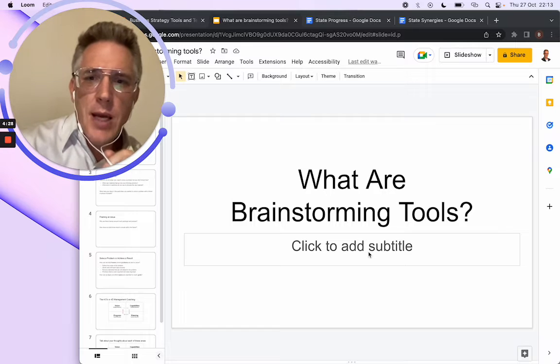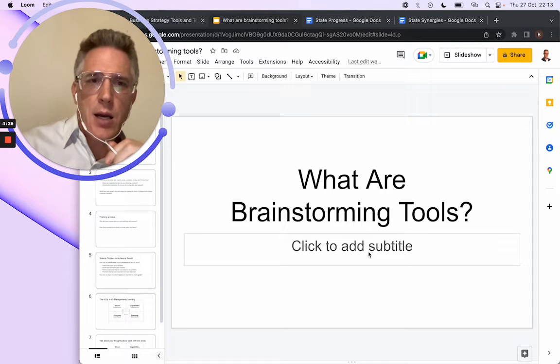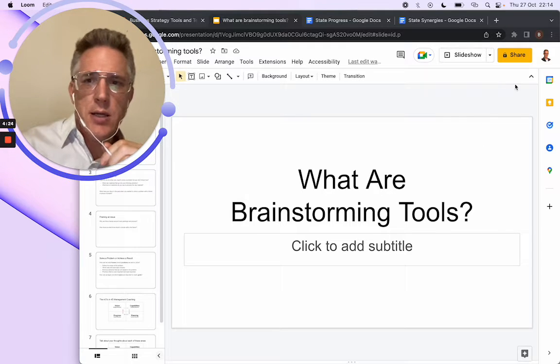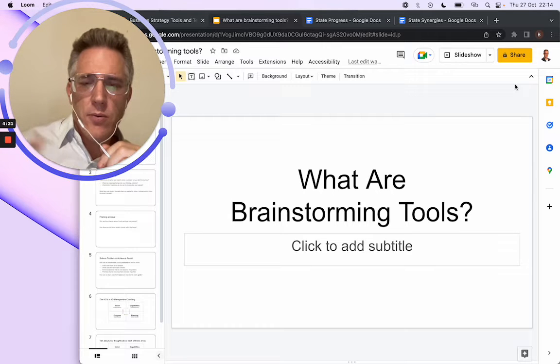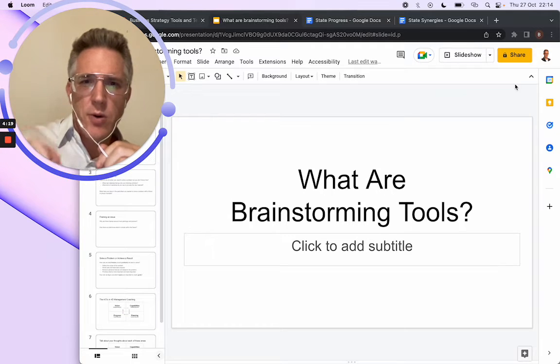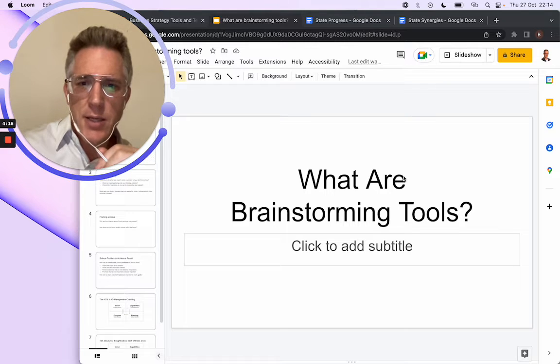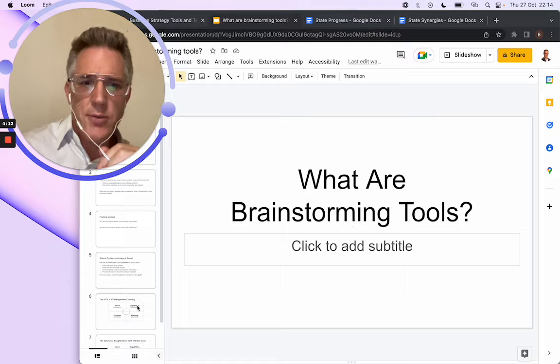Now, if you missed the video from yesterday, because in LinkedIn the video didn't show up as a preview, you might want to go back to yesterday and watch this presentation about what are brainstorming tools.